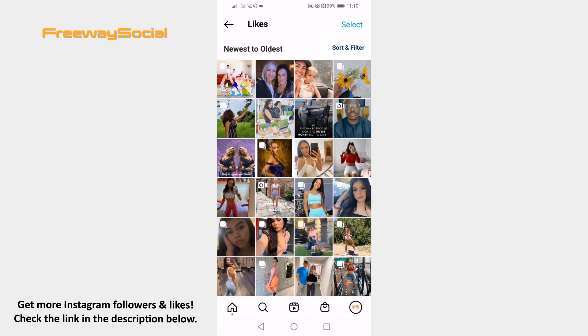That's it for this video. I hope this guide was helpful and you were able to see your liked Instagram reels. Don't forget to like this video and visit us at freewaysocial.com.